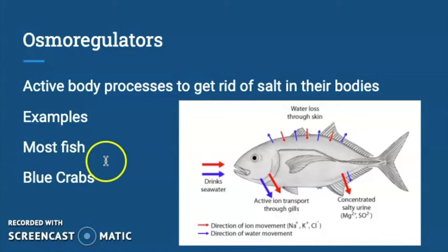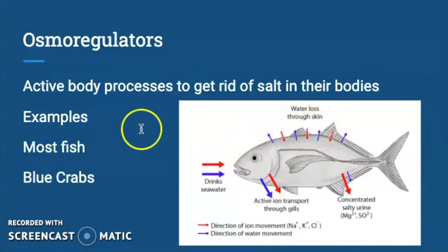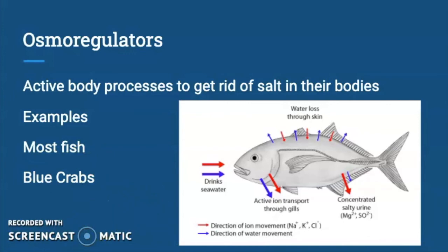Osmoregulators use an active body process — a physiological adaptation — that allows them to get rid of salt. They drink water and excrete salts. A lot of fish are osmoregulators, and blue crabs are also osmoregulators. This allows them to live in lots of different places in the estuary as well. All right, thanks for watching today, and we'll talk more about this in class.